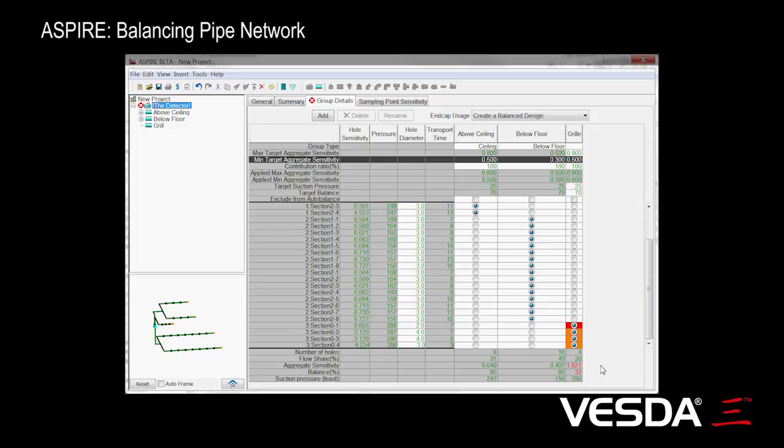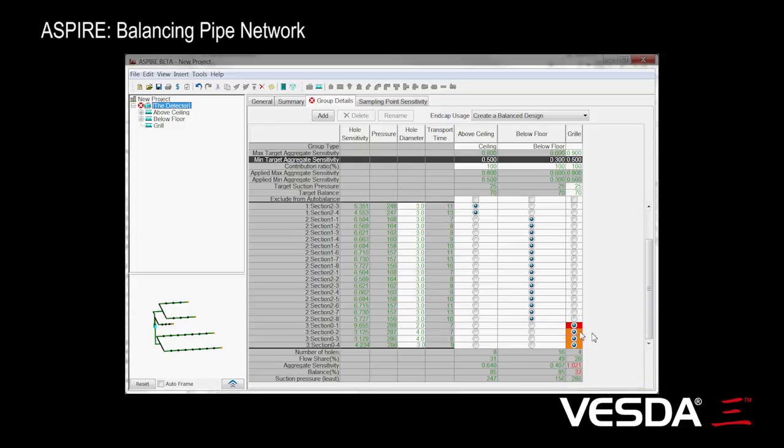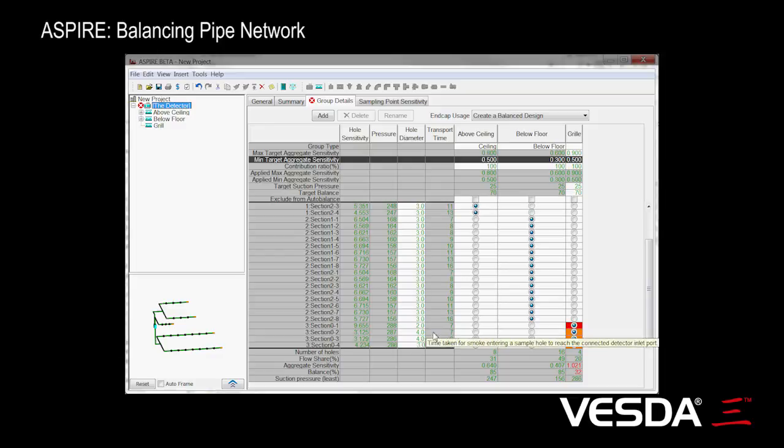At the moment we can see that we're not balanced. In fact, we're far from it. We've got 32% balance. And if we look at the coloring here, the red shows us this is where we've got the worst performing hole. It's a bit of an artificial one. You can see I've got a two millimeter hole from the rest of four millimeters, so it's not surprising that it's not balanced.